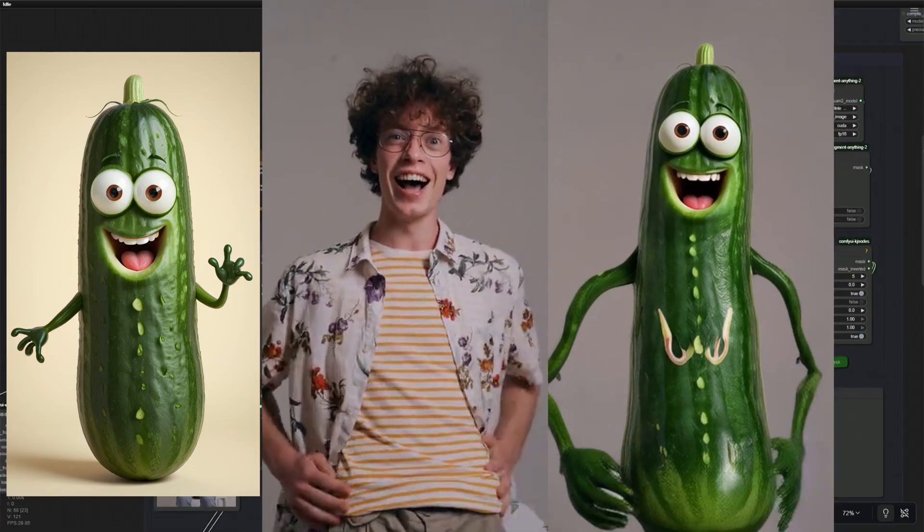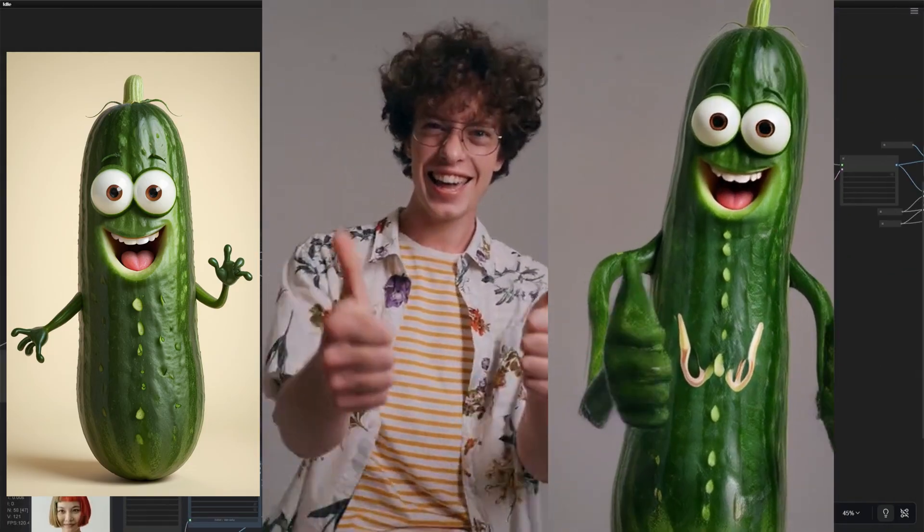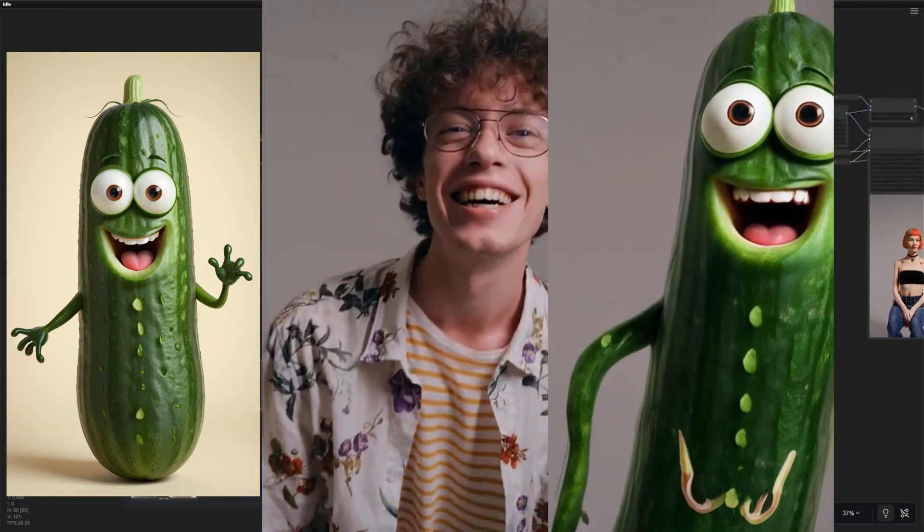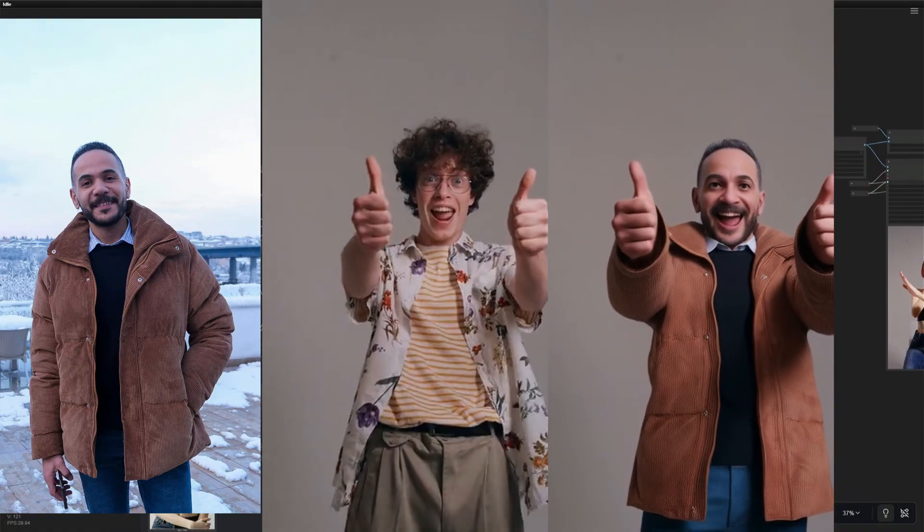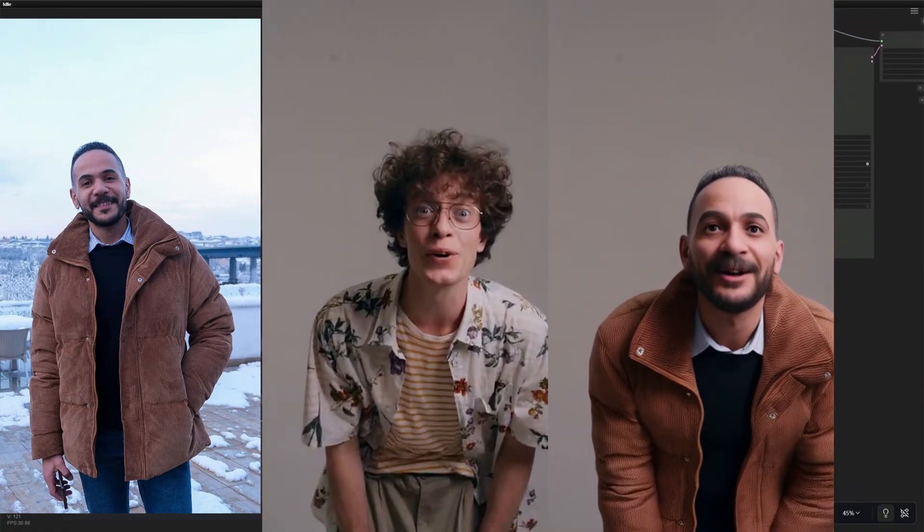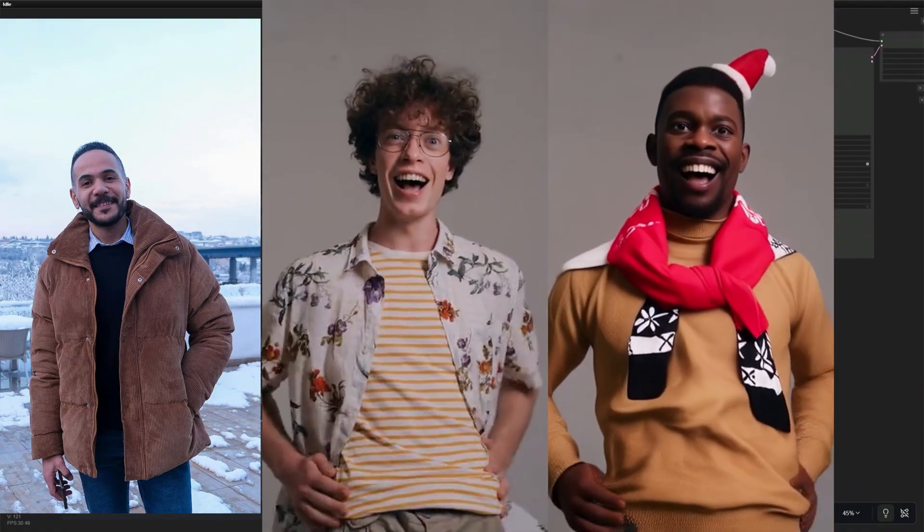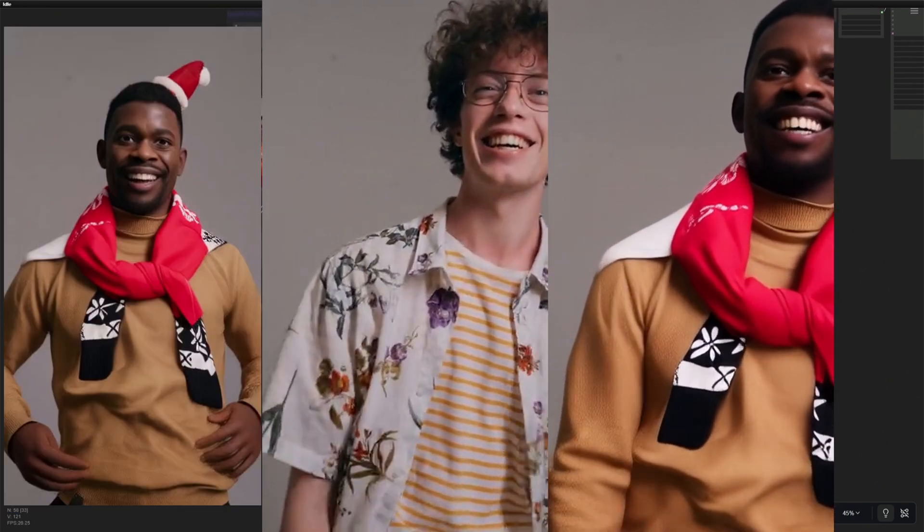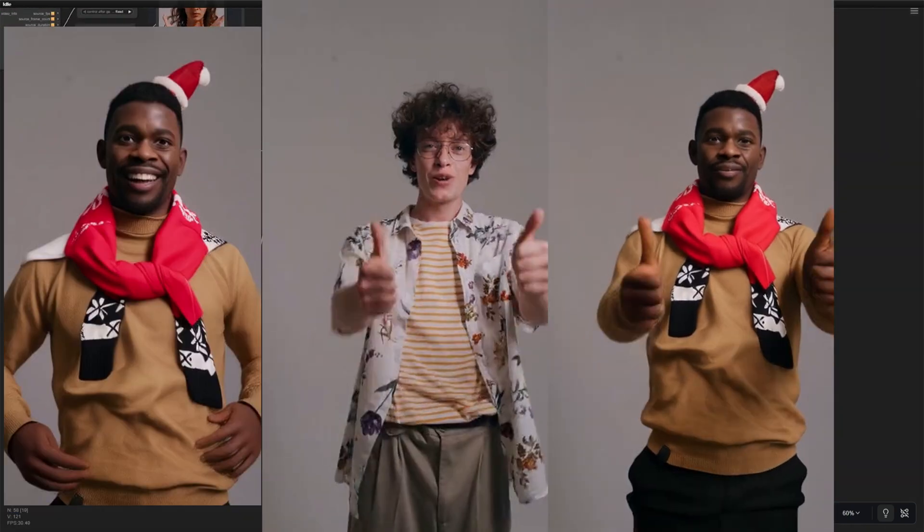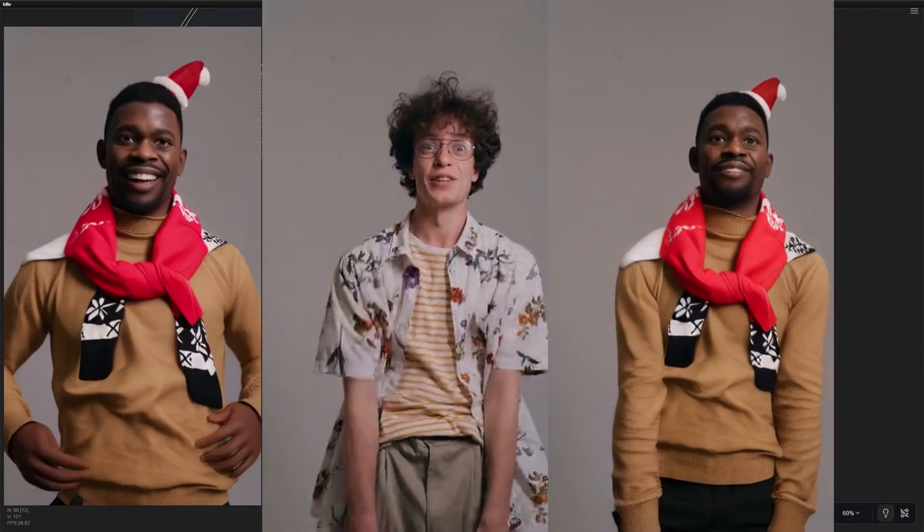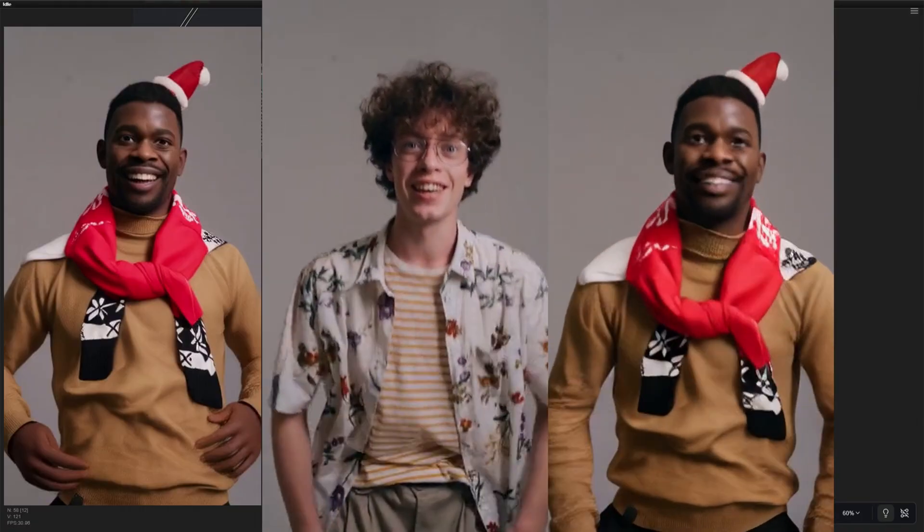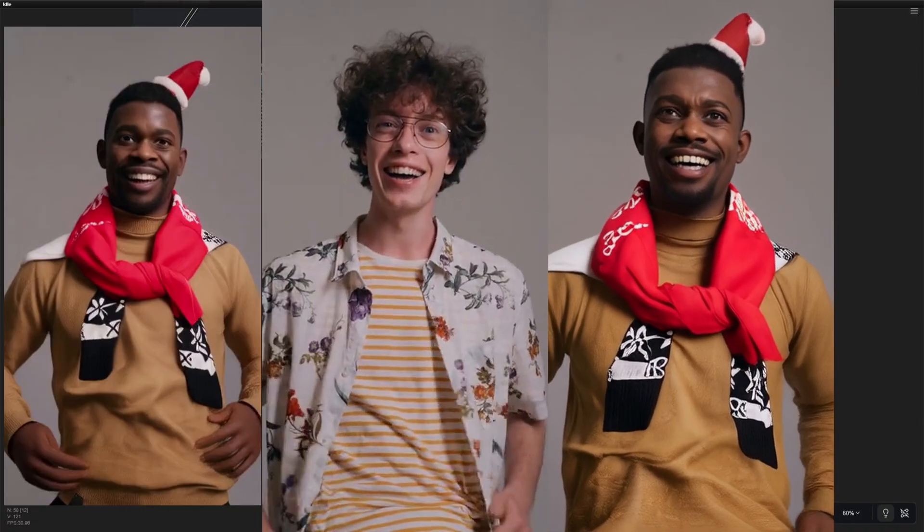By no means is this a perfect model, at least not the FP8 version. The fingers sometimes appear fused, and during quick motions, the face doesn't stay consistent. However, the model is simple to use and removes a few steps from the workflow while still producing decent results. And that's what makes this model interesting.